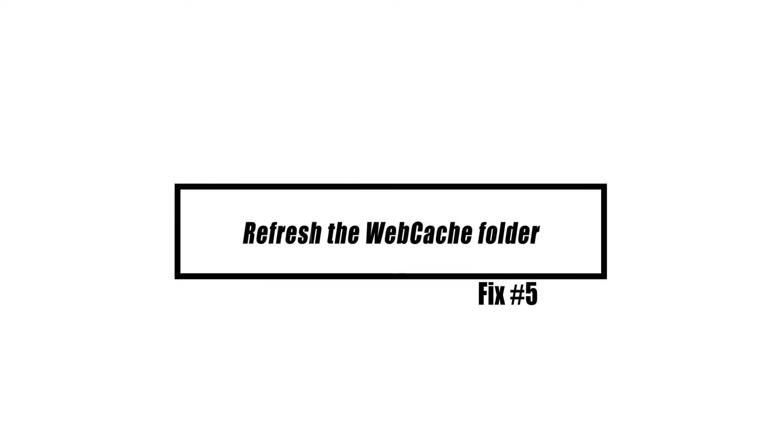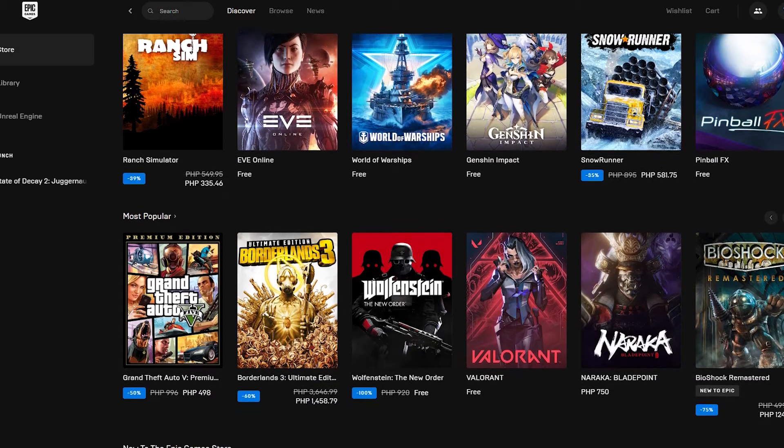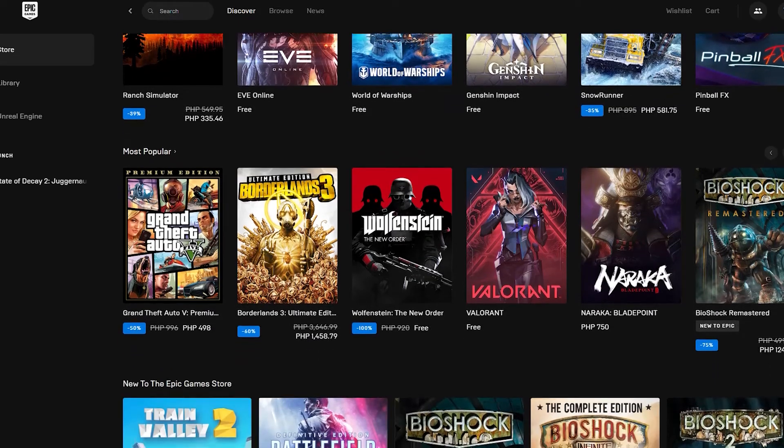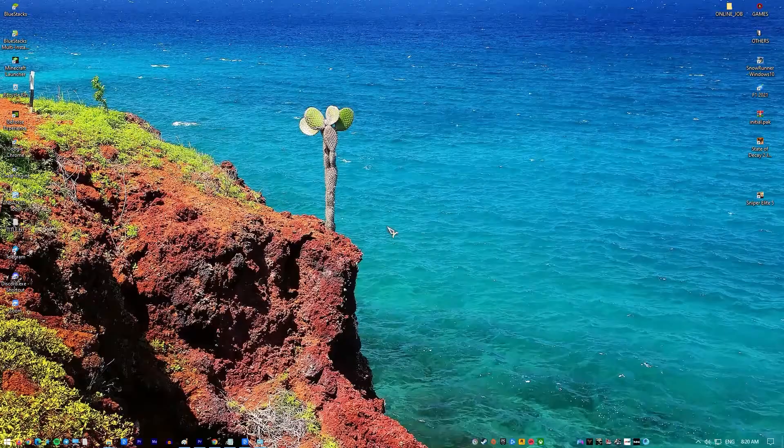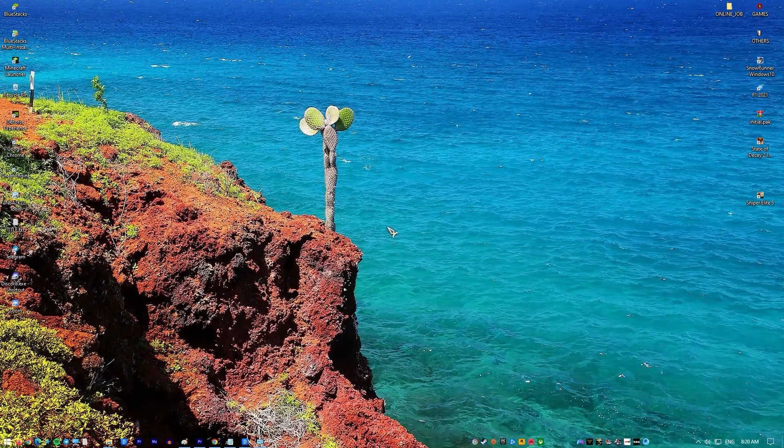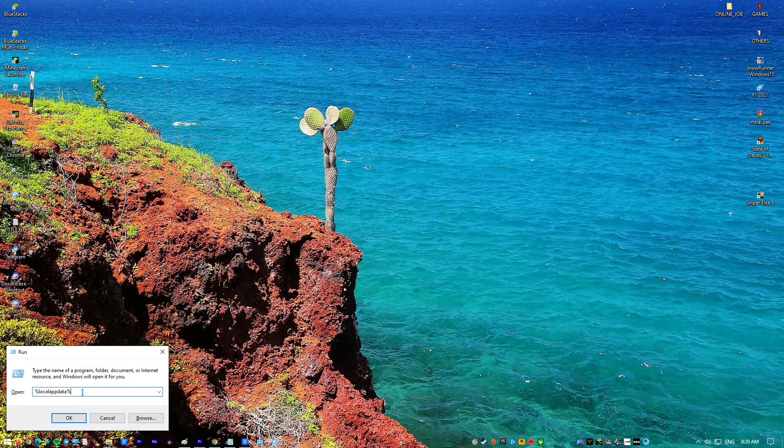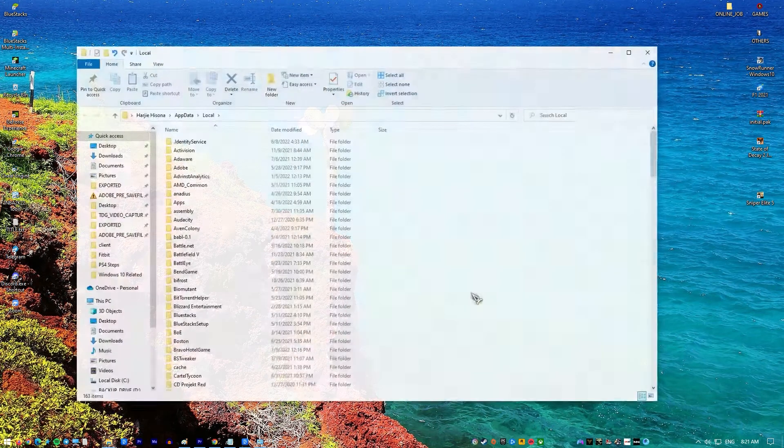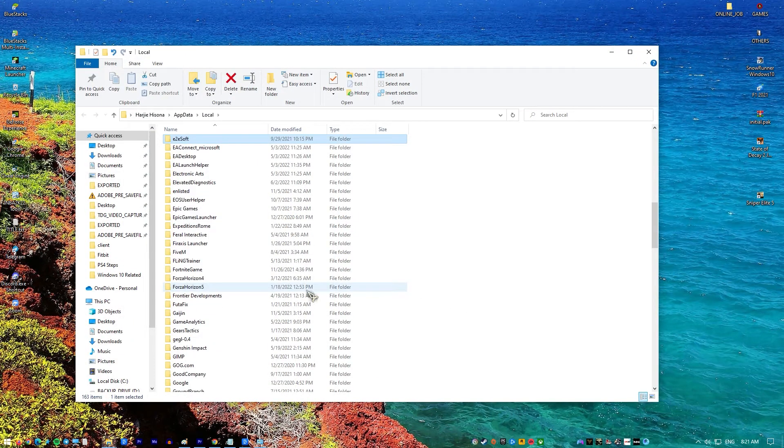If the issue is caused by corrupted cache data, removing the web cache folder will resolve the issue. Press Windows plus R to open Run. Type %localappdata% and press Enter. Open the Epic Games Launcher folder and delete the web cache folder.